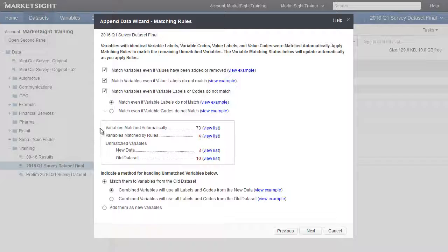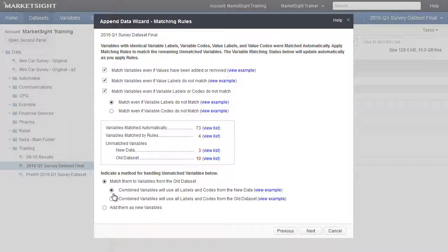After configuring your rules, the bottom section of this page determines how the remaining unmatched variables are handled. You can choose to match them manually or add them to your combined datasets as new variables. If matching manually, MarketSight offers two options to define which dataset the variable label and codes will be taken from. If you decide to add them as new variables, the Next button will skip ahead to the Wave Variable Options page.